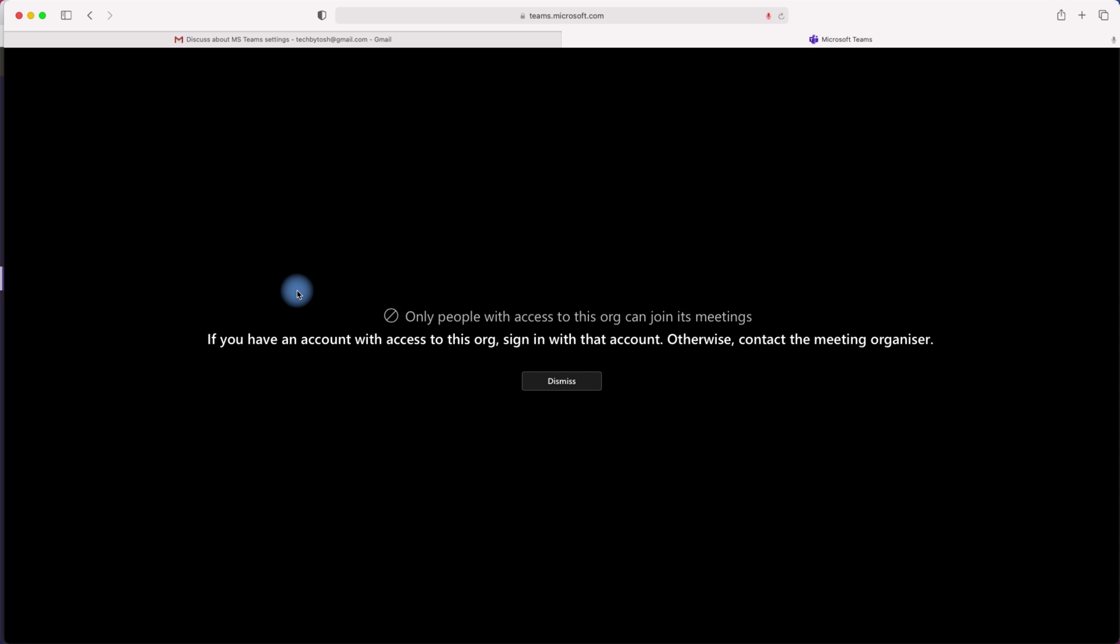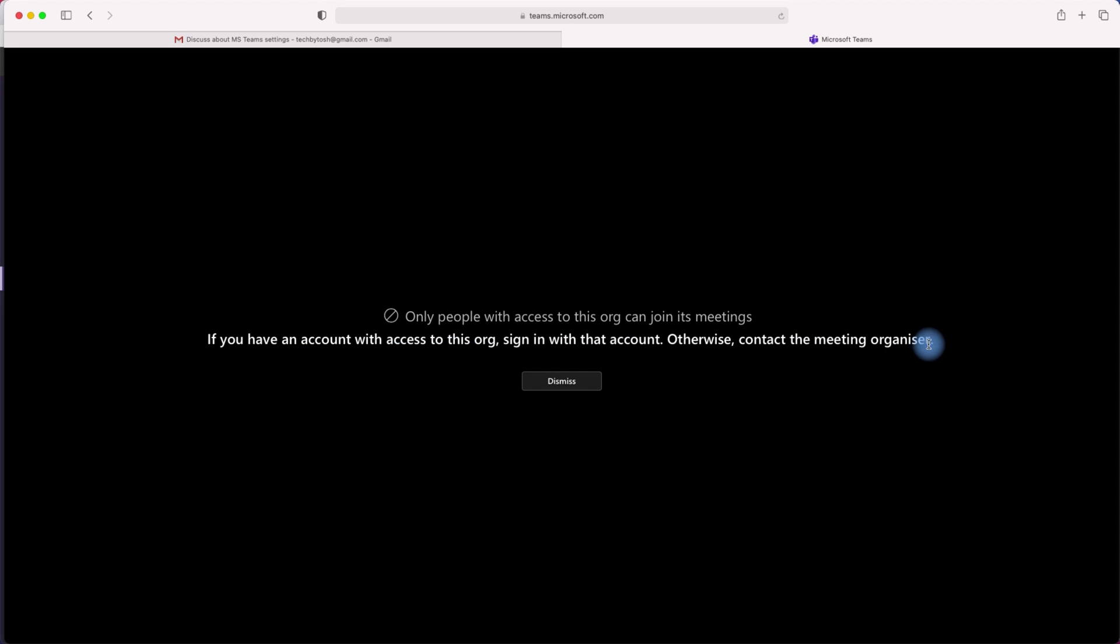And I get this message, which says only people with access to this org can join its meetings. If you have an account with access to this org, sign in with that account. Otherwise, contact the meeting organizer. Now, what it means is because I'm not part of tech by Tosh organization and because I'm using my personal Gmail account, I do not have access to the meetings anymore.